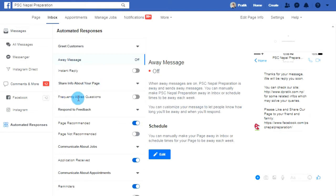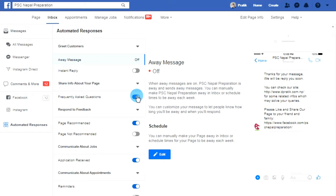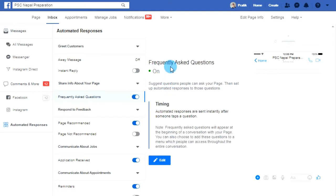Now click on 'Share info about your page.' Under it you can find 'Frequently Asked Questions,' so turn this Frequently Asked Question option on. Now click on Frequently Asked Questions — you can see it is turned on — and click on the Edit button.